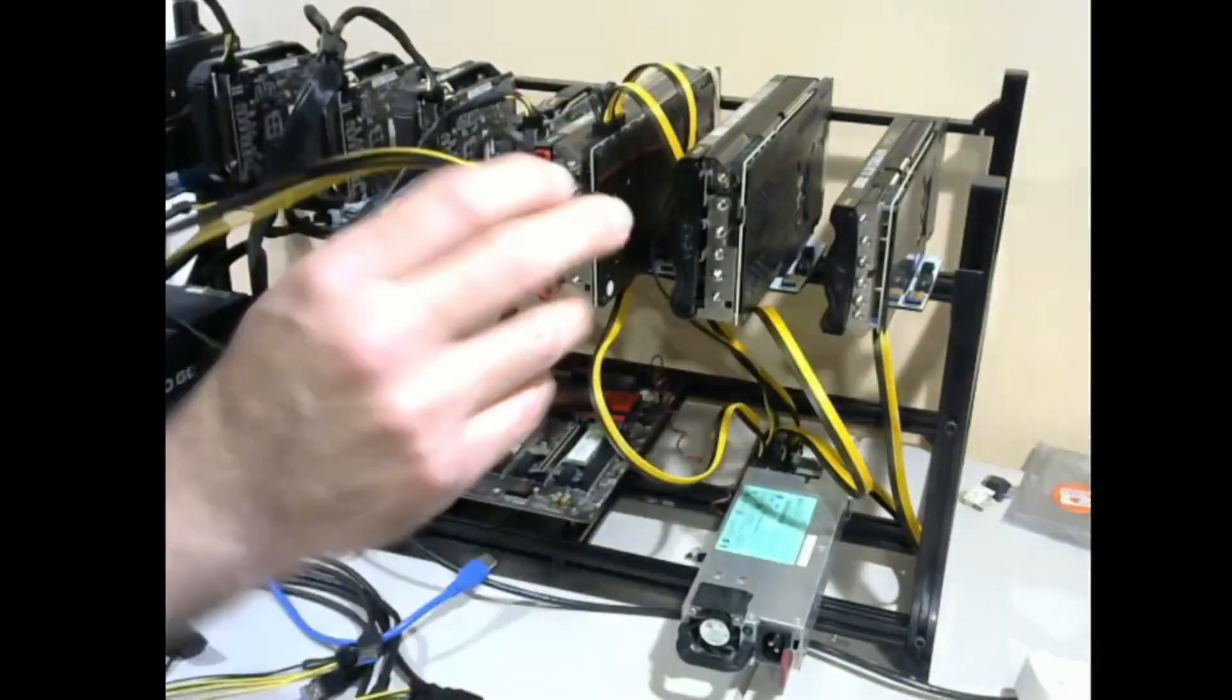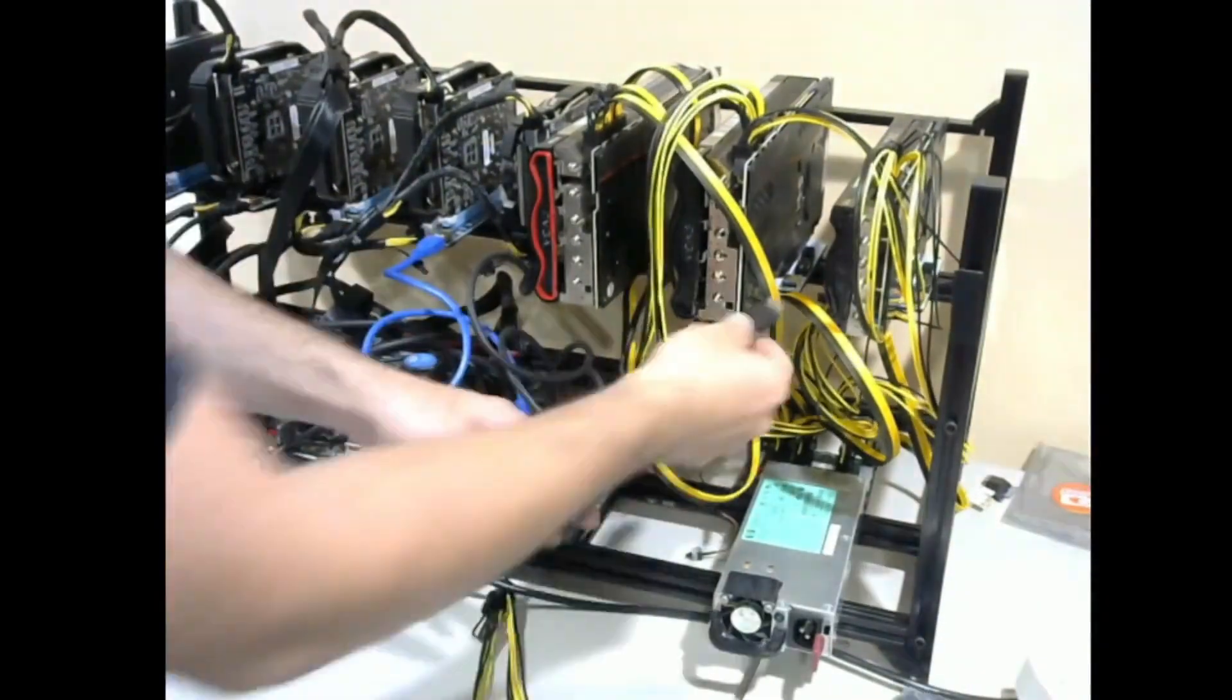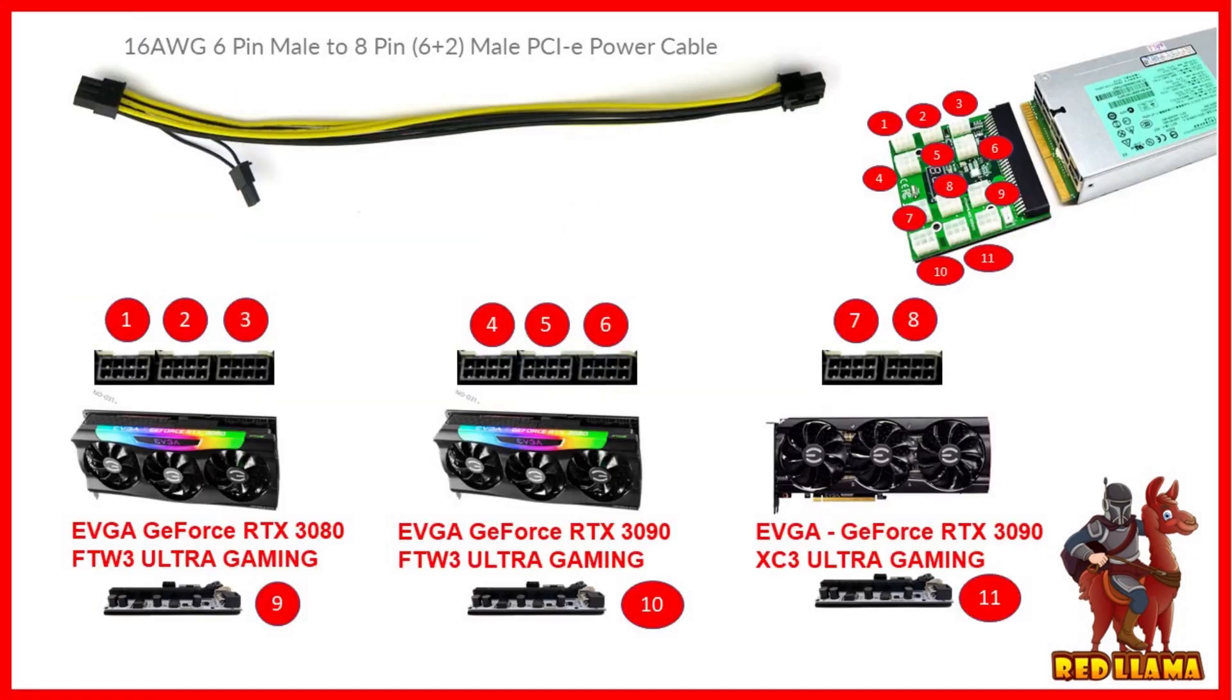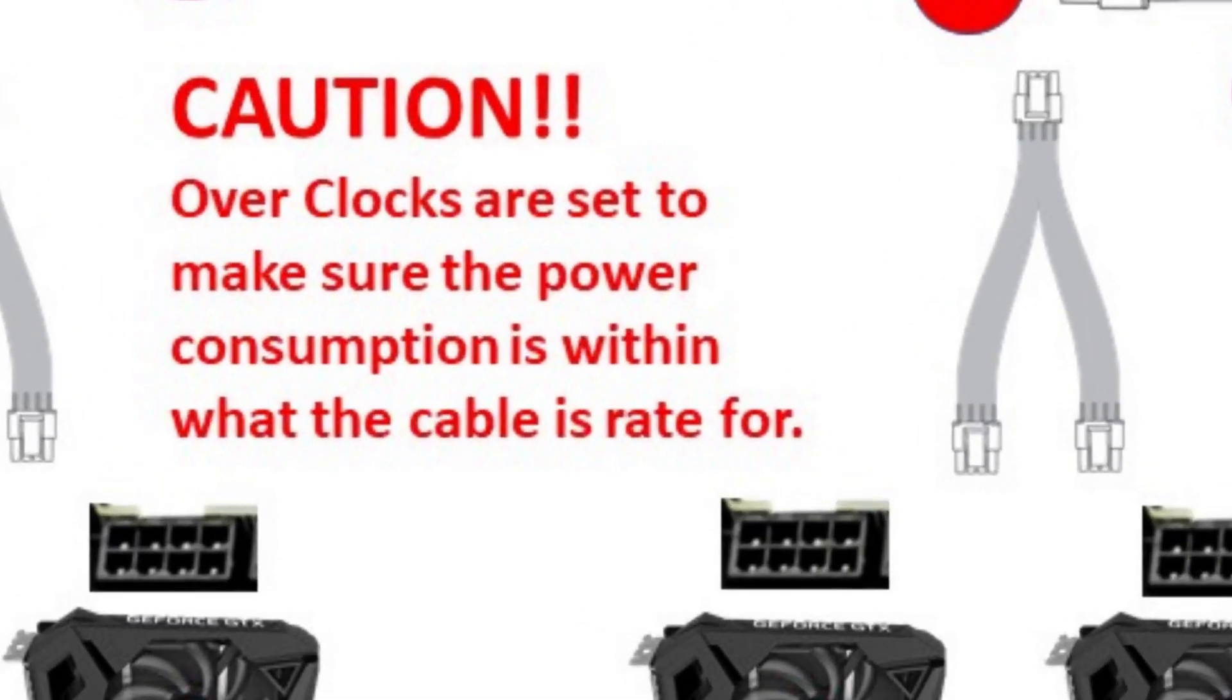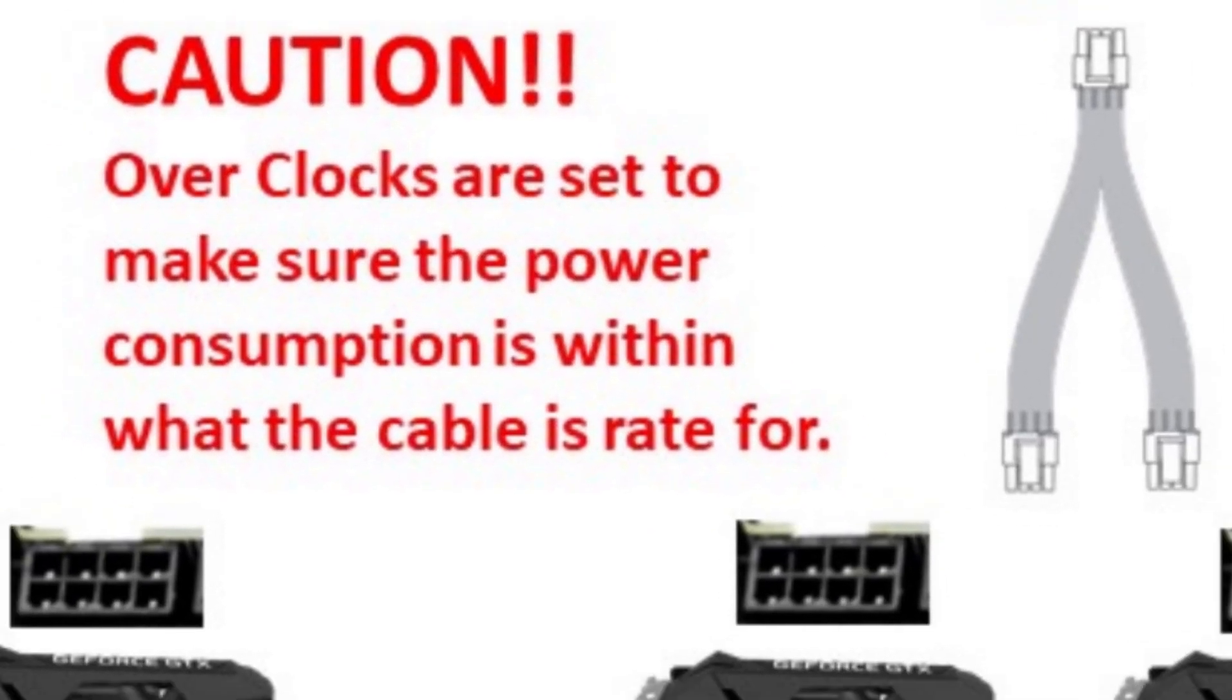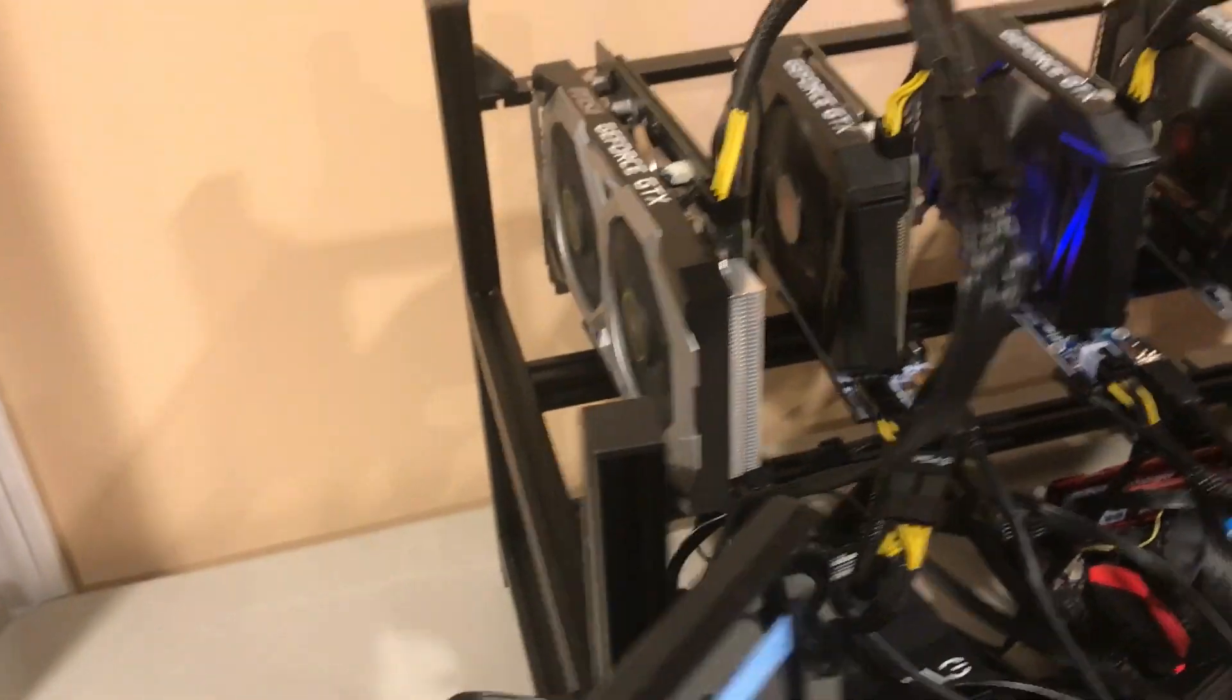One shows the power supply connections that I did on the motherboard and some GPUs. The other one shows the server power supply connections I had done. Big thing you want to keep in mind is the power consumption. You don't want to take too much power on these cables or you're going to burn them out. Big disclaimer.